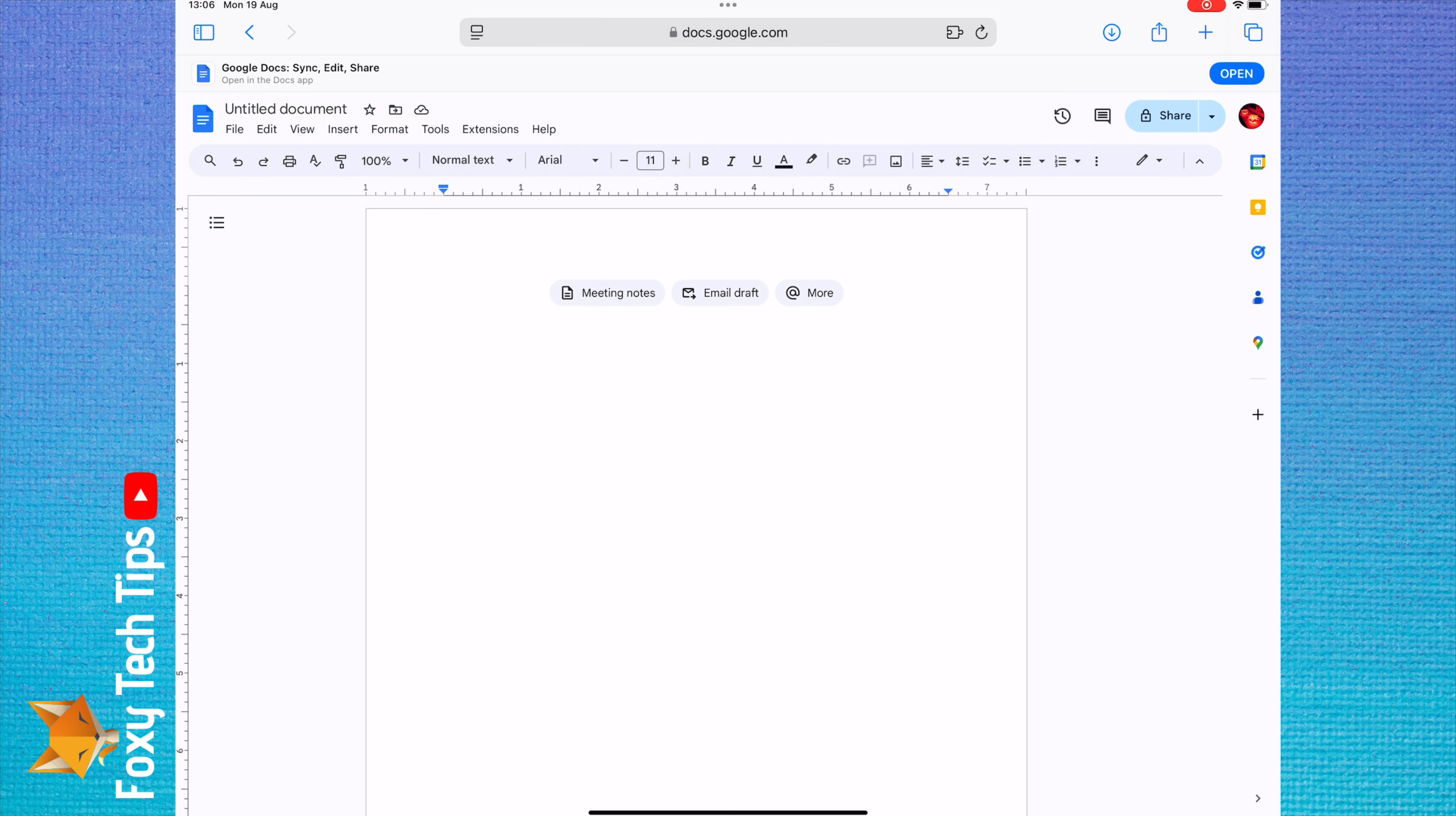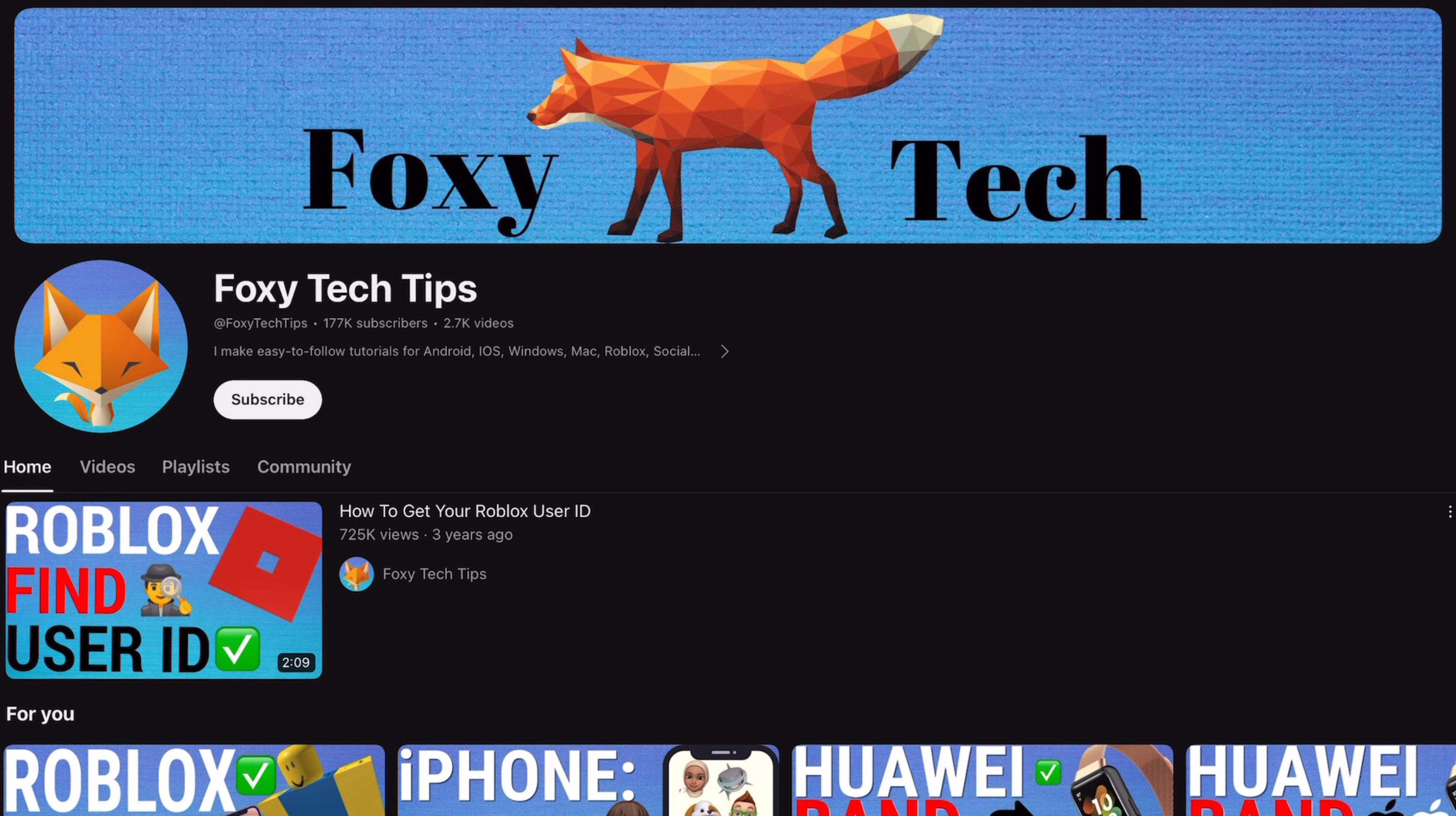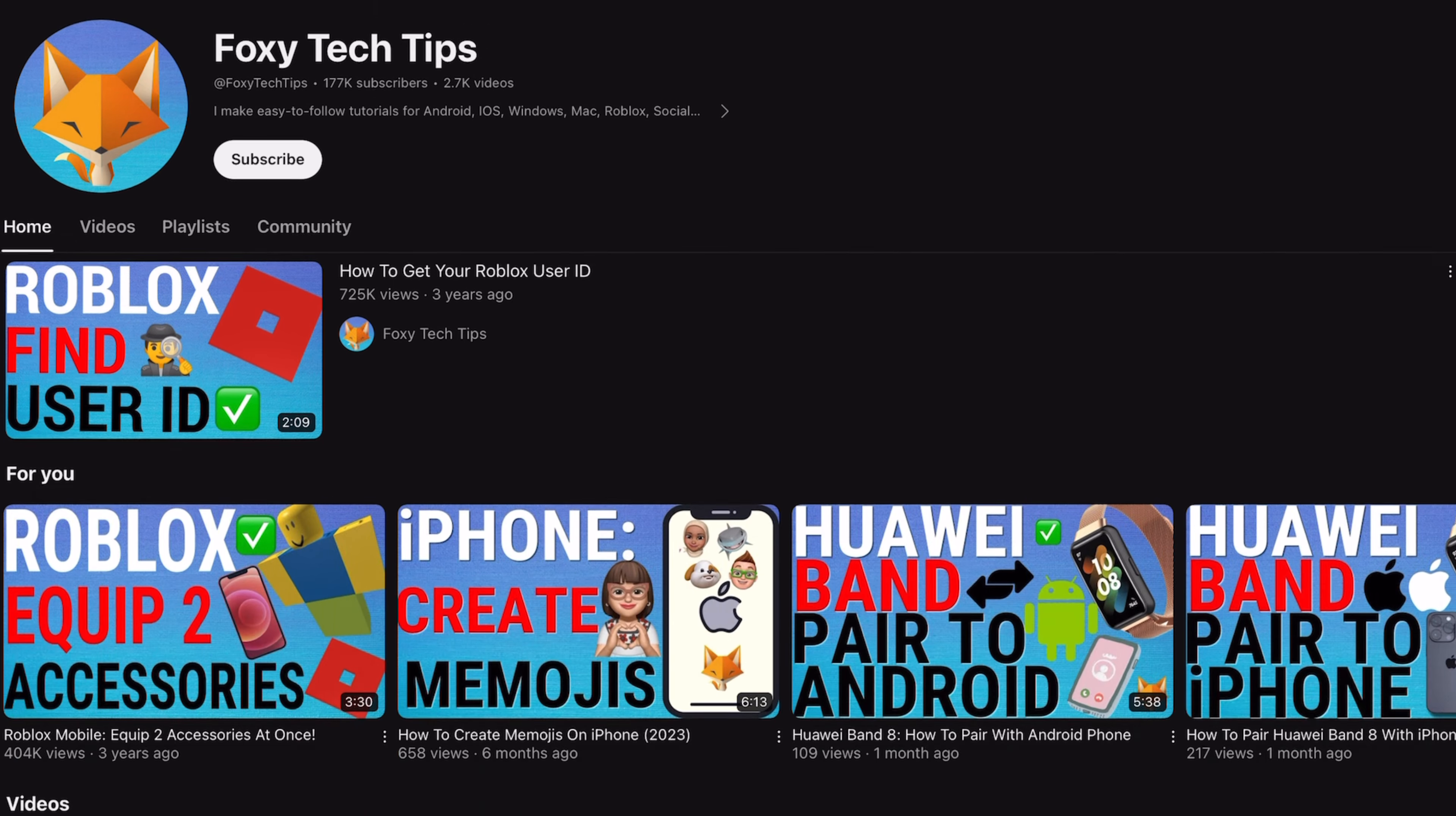Welcome to a Foxy Tech Tips tutorial on changing the language on Google Docs. If you find this tutorial helpful, please consider subscribing to my channel and liking the video.